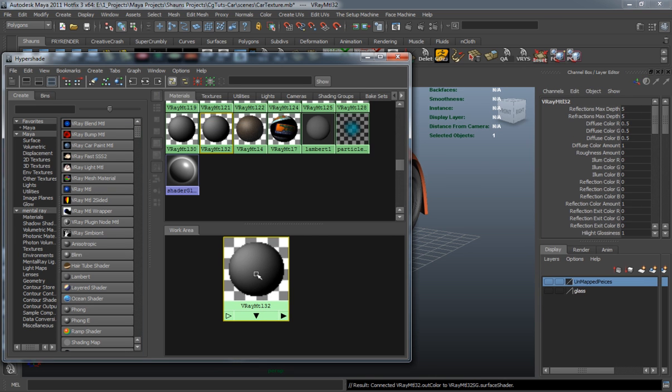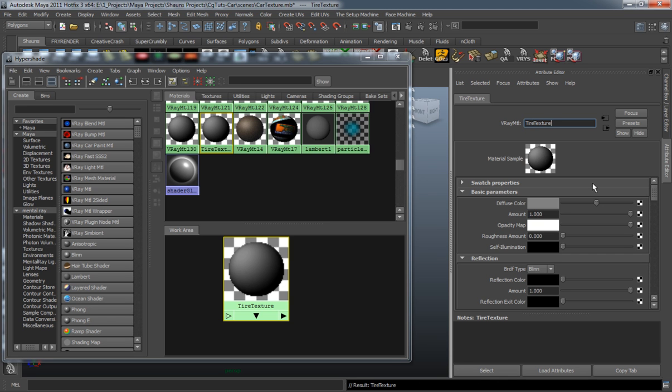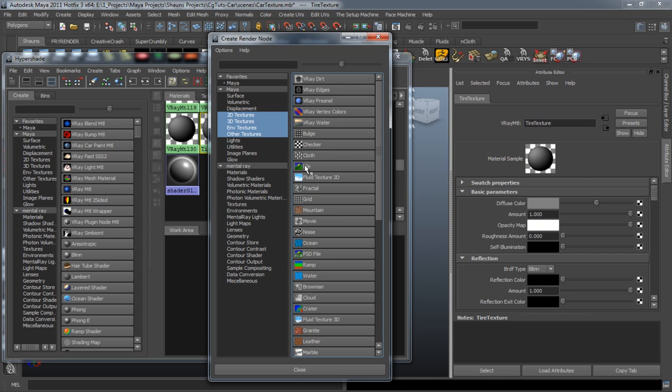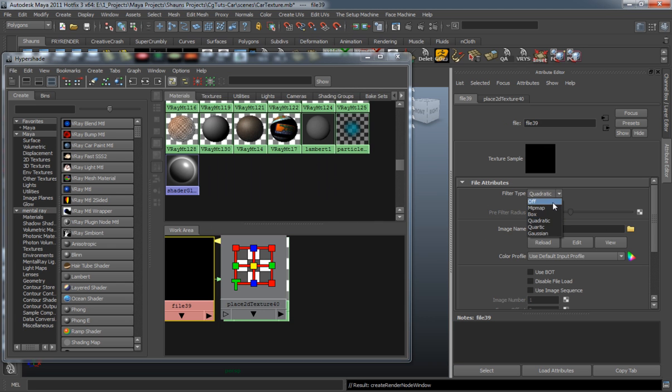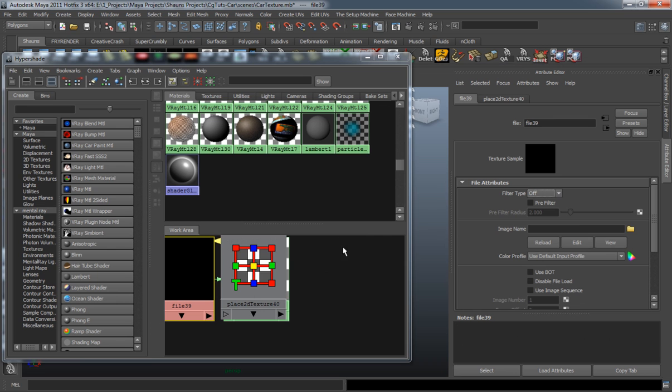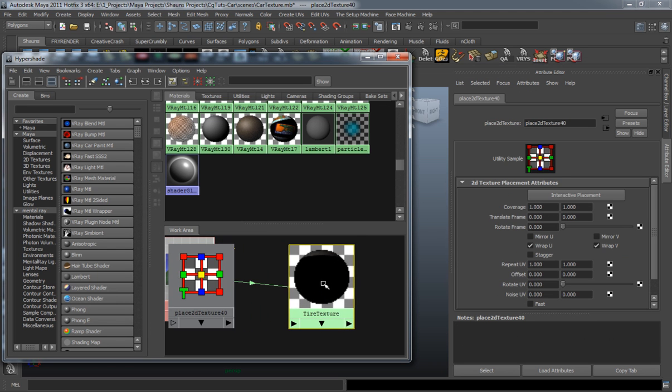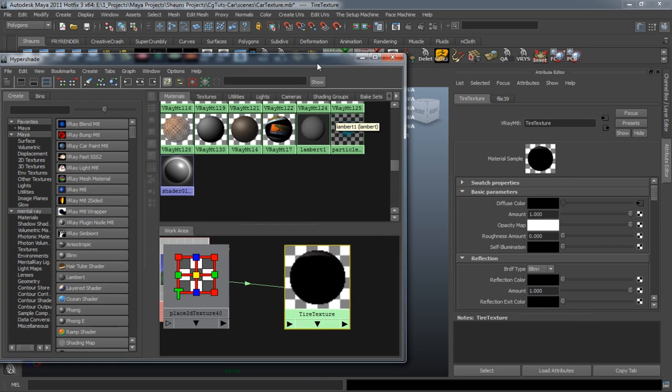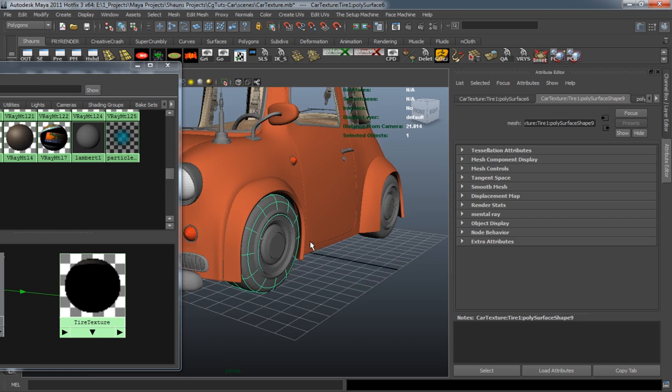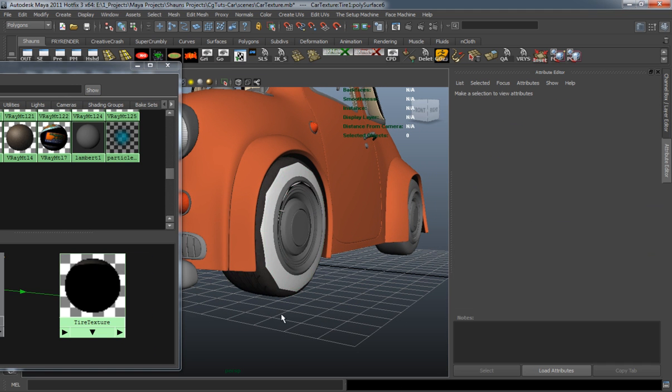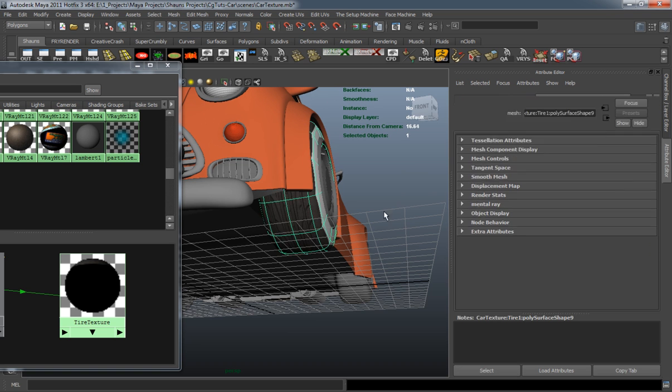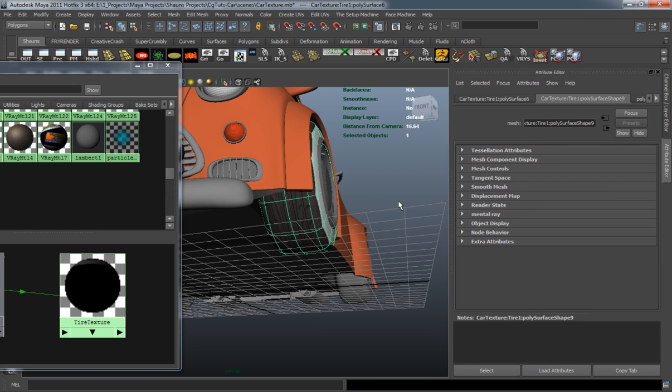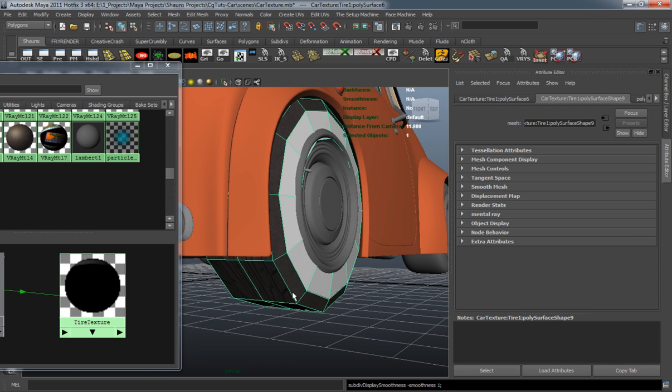Create a new V-Ray material for our tire here and simply just plug in the JPEG for our color. It just takes a little bit to update there, go ahead and apply that to our model.